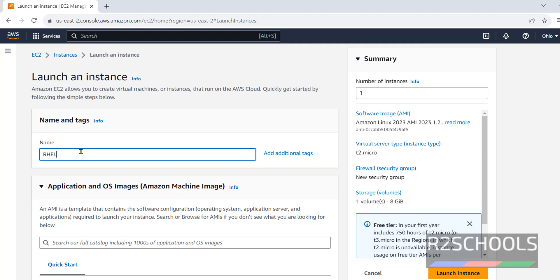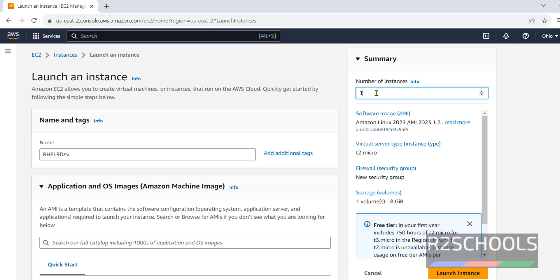I am giving RHEL 9 dev. Here, we have to give the number of instances. Here, we can give any number as you required. I am going with one.